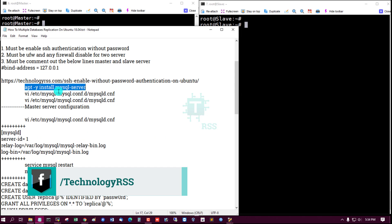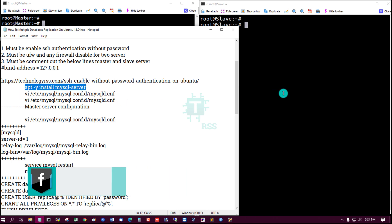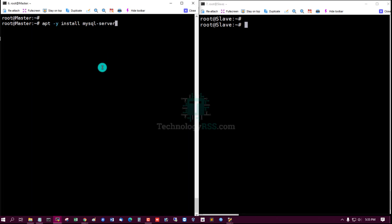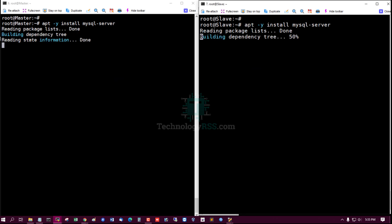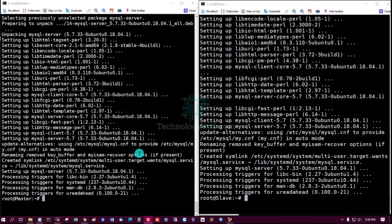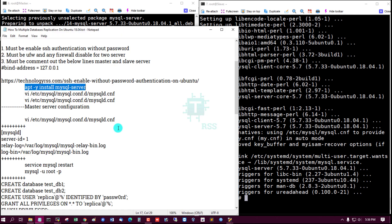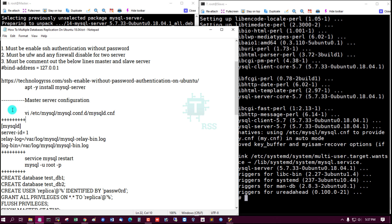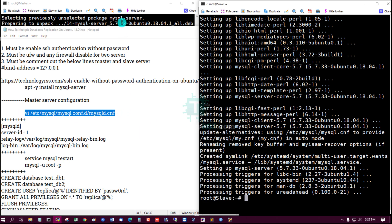Now the main configuration: install MySQL server on both servers. MySQL server installation is done. This is the configuration file for the master server.